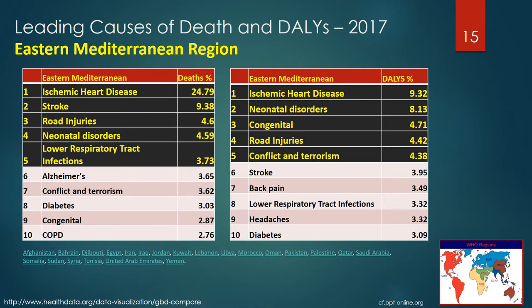In the Eastern Mediterranean region, the leading causes of death were ischemic heart disease, stroke, road injuries, neonatal disorders, and lower respiratory tract infections. The five leading DALYs were ischemic heart disease, neonatal disorders, congenital conditions, road injuries, and conflict and terrorism. This is the first time we've seen conflict and terrorism appear on either list, at position 7 on causes of death and position 5 on the DALYs table.